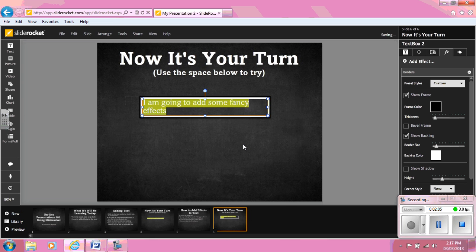SlideRocket is a great tool for students and teachers who wish to create a more interactive and engaging presentation. This concludes the tutorial. I hope you enjoyed it.